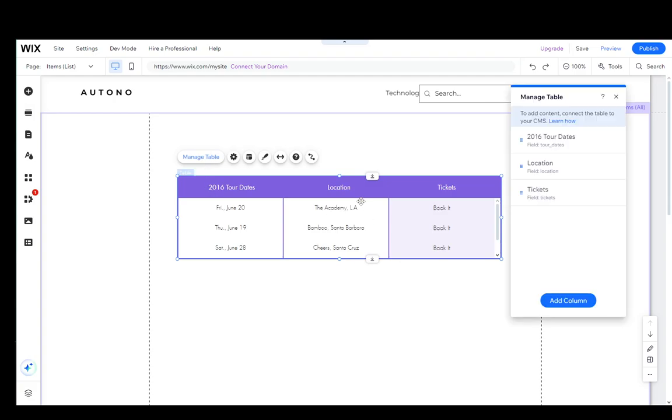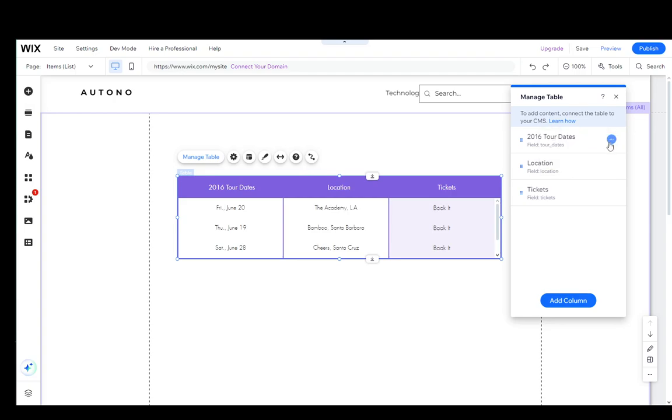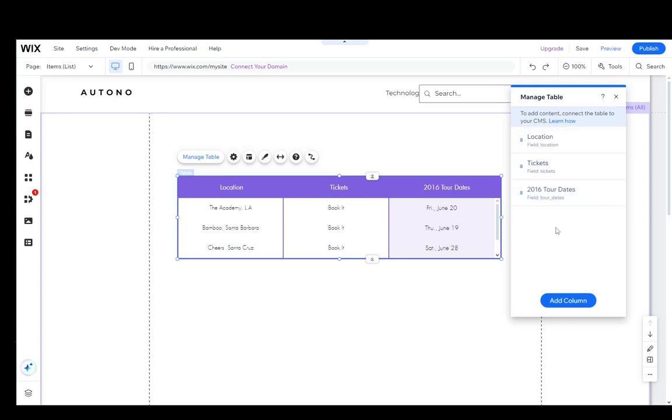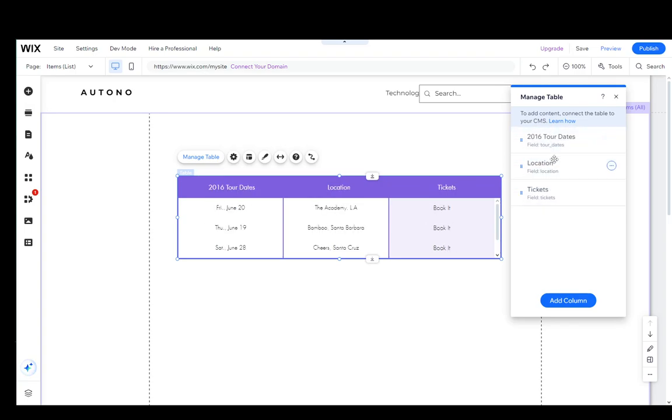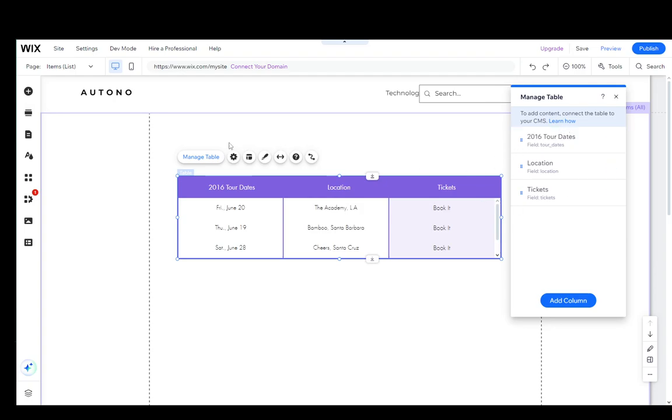You can click on Manage Table, and then you can add columns if you want, you can duplicate columns, you can edit field names, you can edit labels as well as delete. And that is how you can edit your table. You can also move them around and put them wherever you think is best. You can of course edit the field names like so.